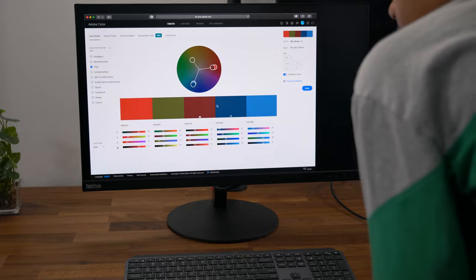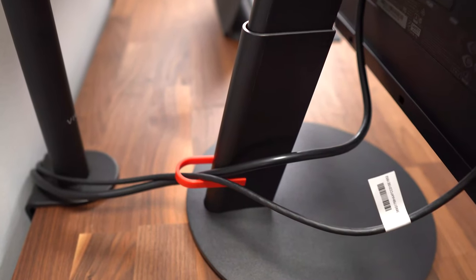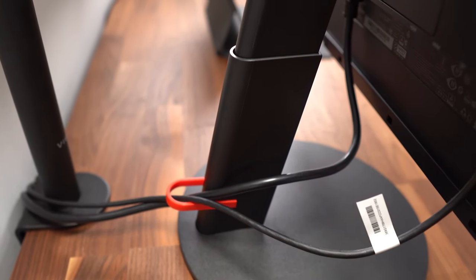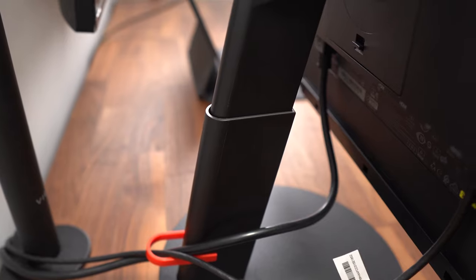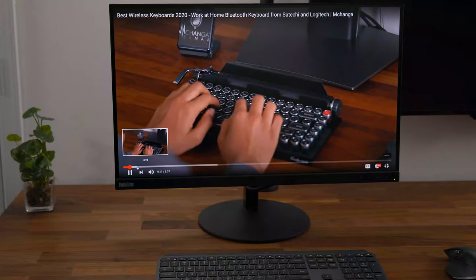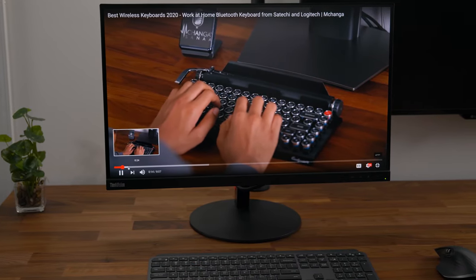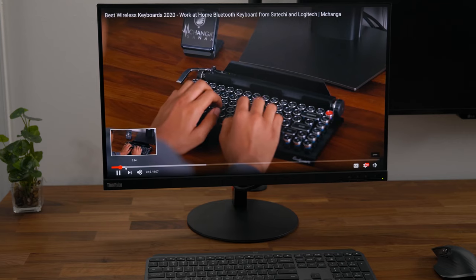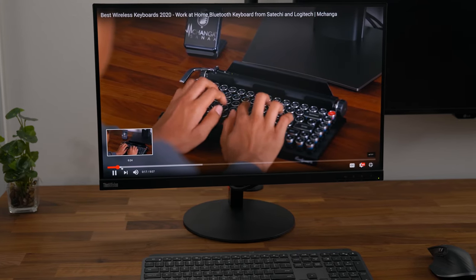You do get a cable management tab at the back of the stand. You can also mount it to a monitor arm or wall mount since it is VESA mount compatible. Anything I show you in this video will be linked below in the video description with updated pricing.